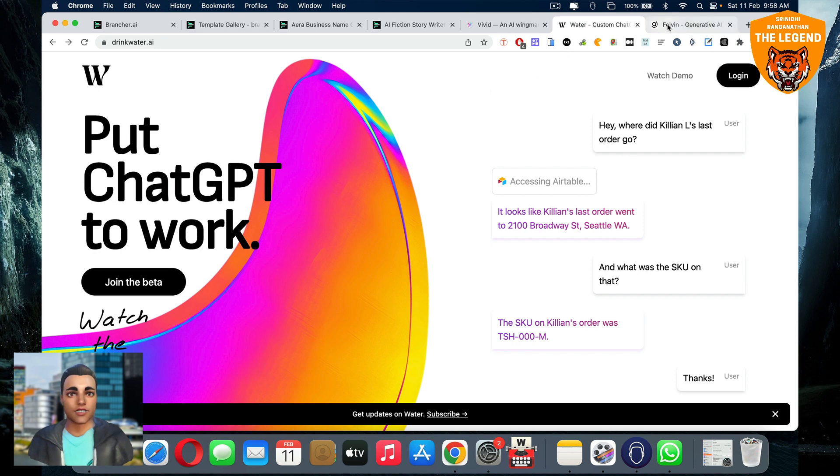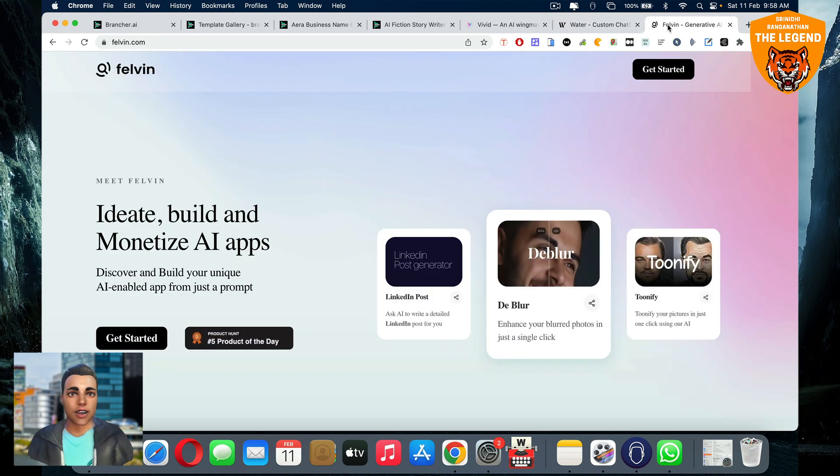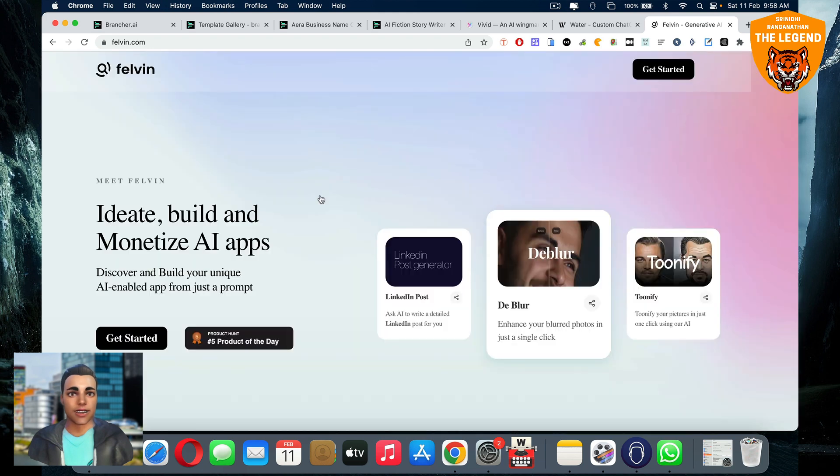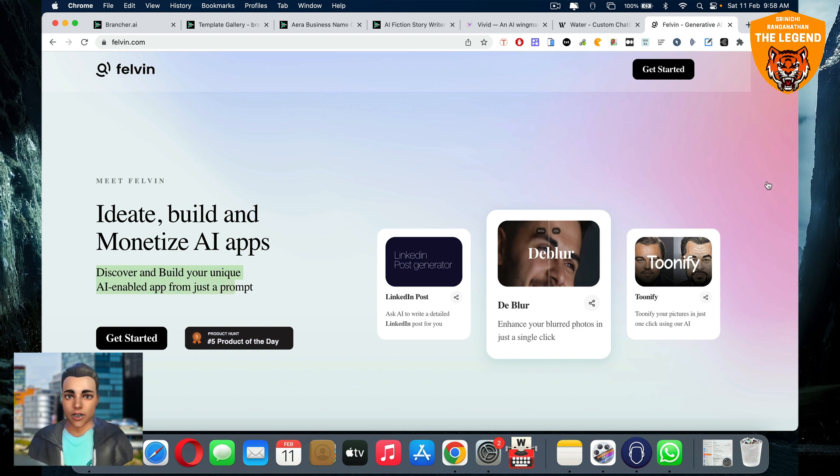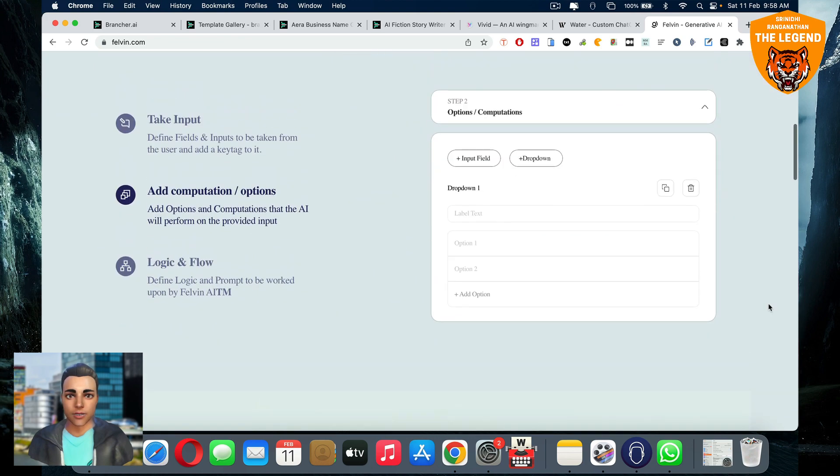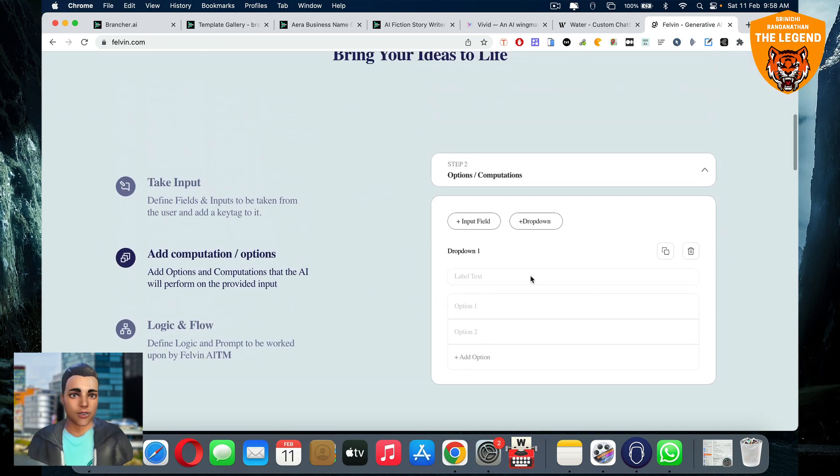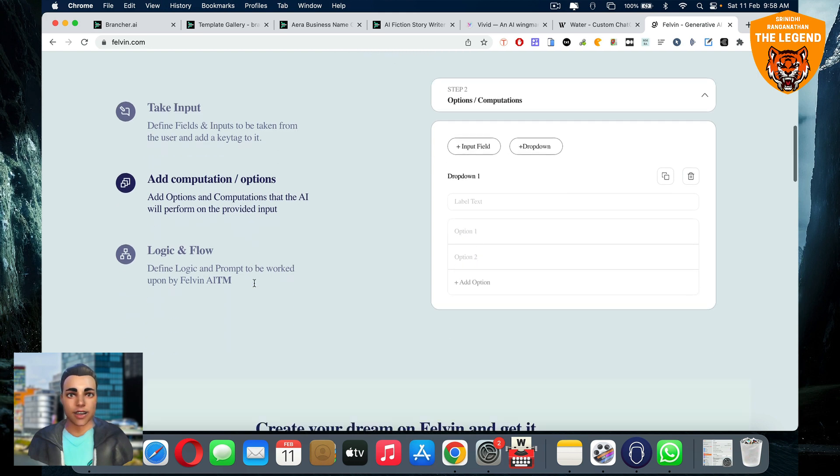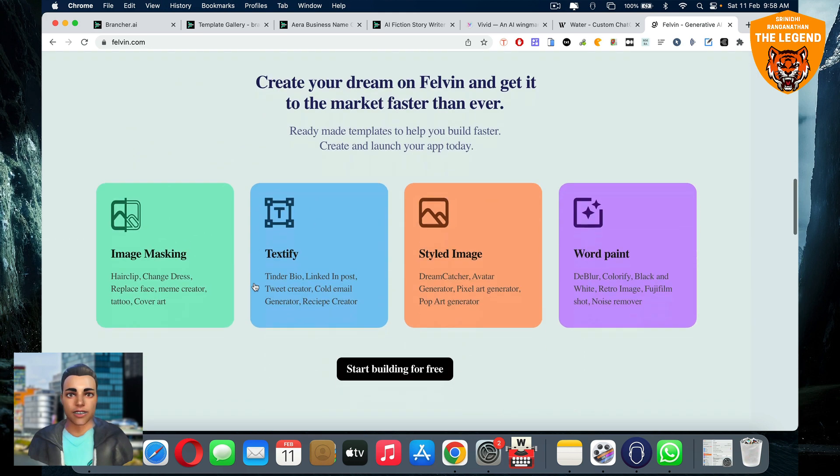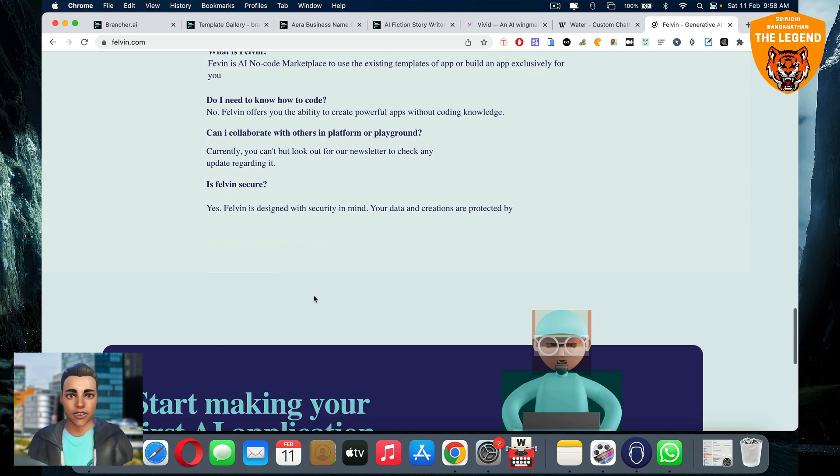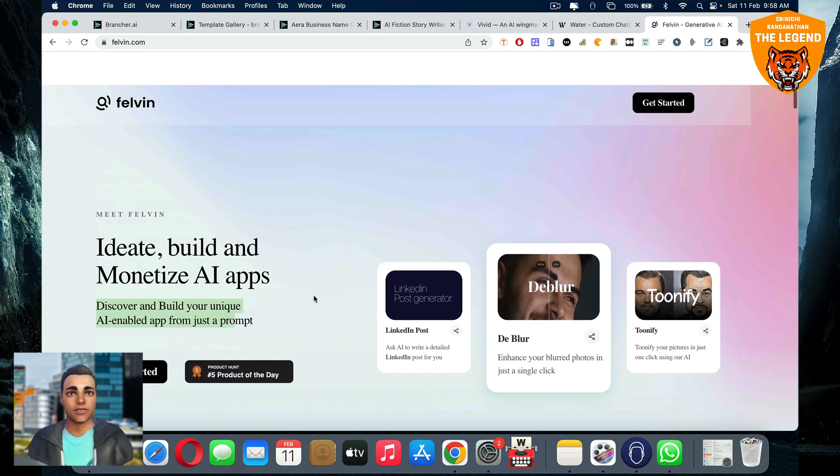And then we have Felvin.com where you can ideate, build and monetize more AI applications. You can discover and build your own unique AI app from just a prompt here. You just have to put a prompt and it'll create an AI app. For example, you say ask AI to write a detailed LinkedIn post for you and add your blurred photos in just a click. Like the prompts matter, right? The prompts matter, similar stuff, but it's also pretty cool. So we can add the computation options, logic flow, a lot of things are there here. This also is pretty amazing out there. You can try that out.